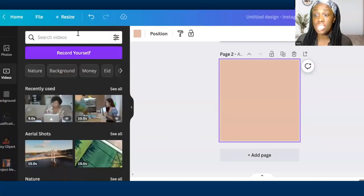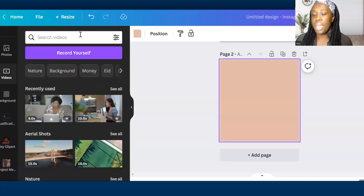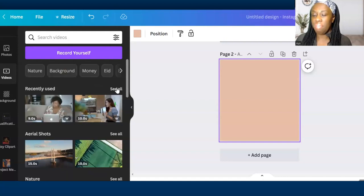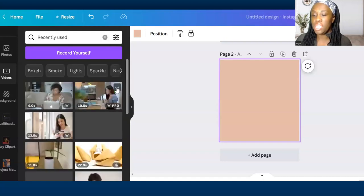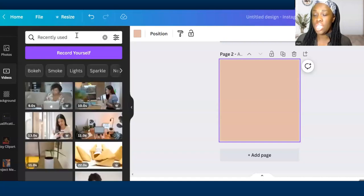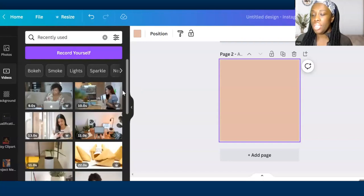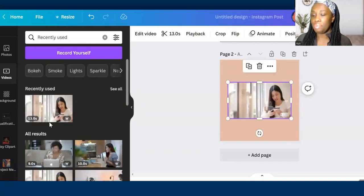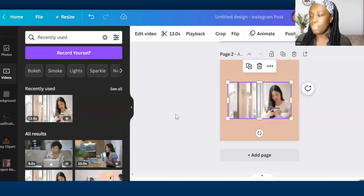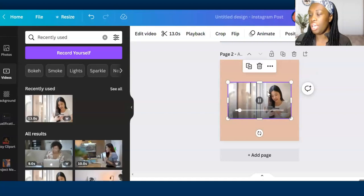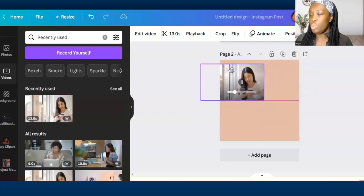Again, you can type in any particular video that you're after. I'm going to pick one that I've used in the past, but remember you can use the search feature to look for a particular background. Let's say for example this lady.